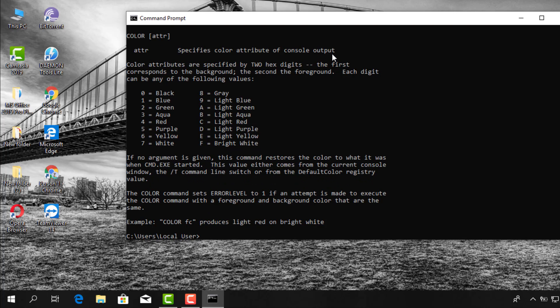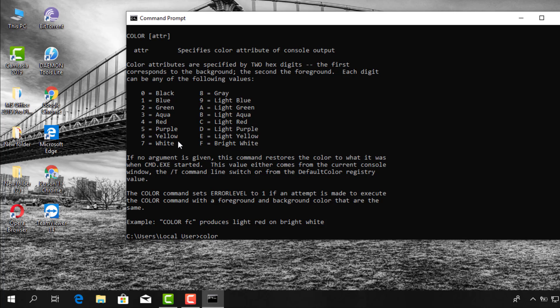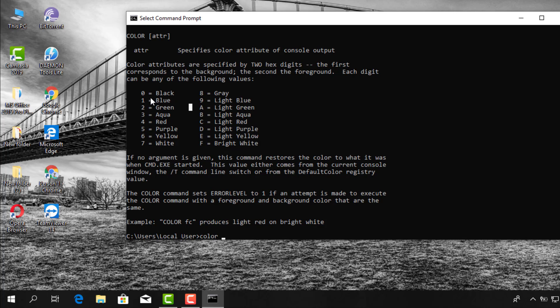Now right here you have your options and you can play with the colors. When you type in the color command, on the left-hand side the digits one through seven will change the background color, and digits eight through the letter F will change the font color. So it all depends on what combination you want.